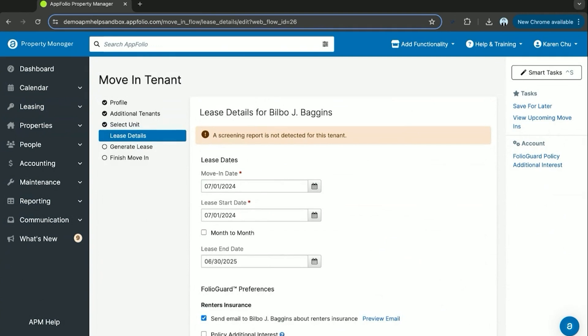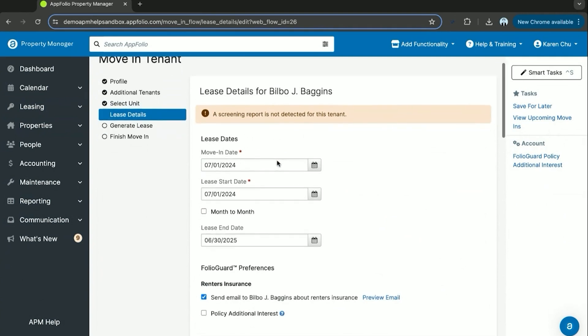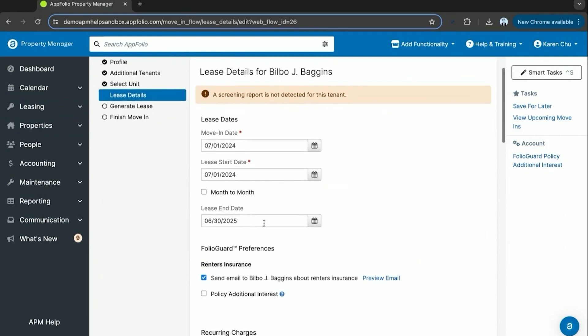Once you click the convert to tenant task, then you'll come to the lease details section of the move-in. Select the move-in date, the lease start date, and then the lease end date.